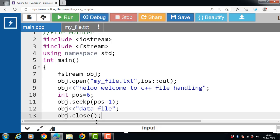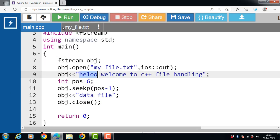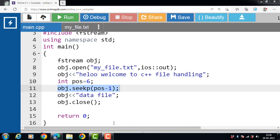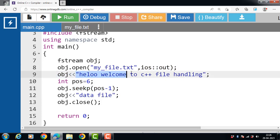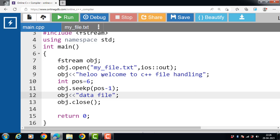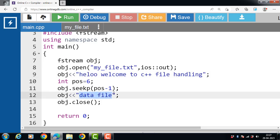Now run this code. Now after the execution of this code, first of all hello is to be printed. Now after the execution of this line of code, obj dot seekp position minus 1, that means we are moving to the 6th minus 1 position, that is 5 in our text file. So that turns out to be the space in hello, welcome to C++ programming. And after that, writing data into a file. Then our pointer was moved to 5th position. We overwrite the space and welcome. Then output become hello, data file, then to C++ file handling.